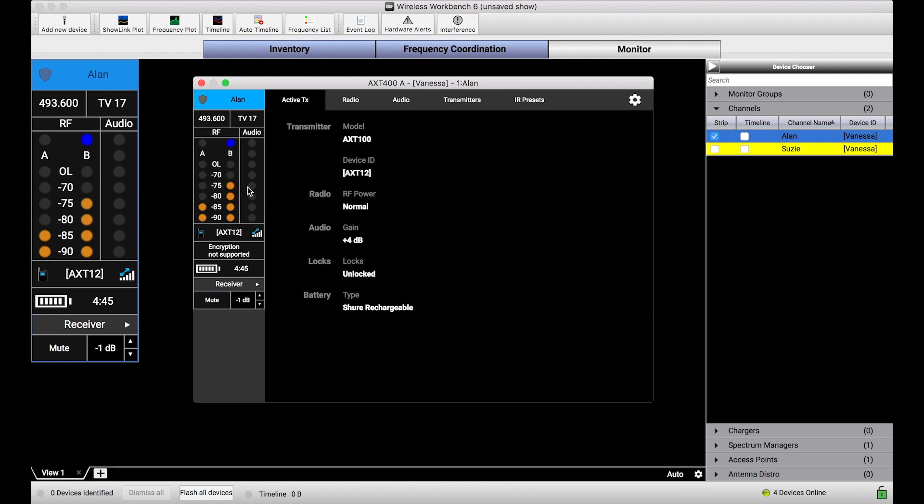In the olden days before ShowLink, you would need to find a new frequency, or if you had a backup frequency, you would change the receiver to the new frequency, and then make sure the transmitter somehow gets changed as well, either by re-syncing it or sending out a spare transmitter with the same frequency. Gone are those days if you've got a ShowLink capable system.